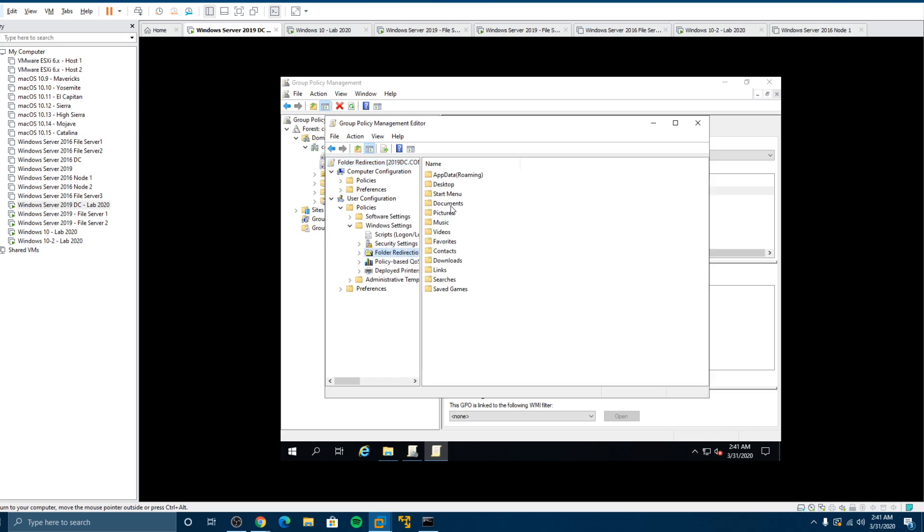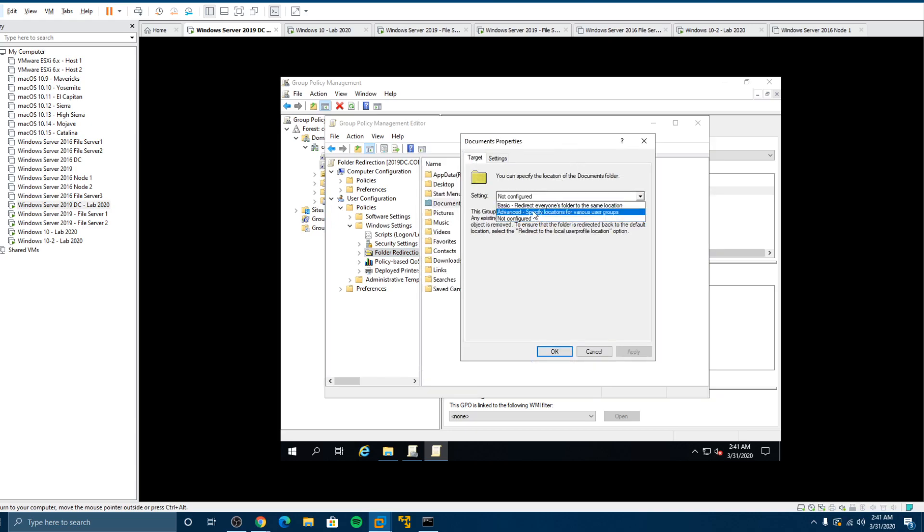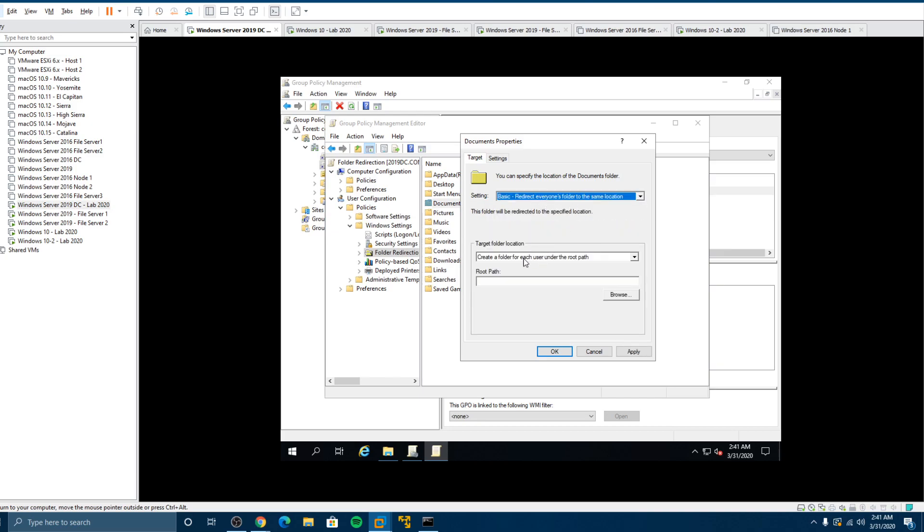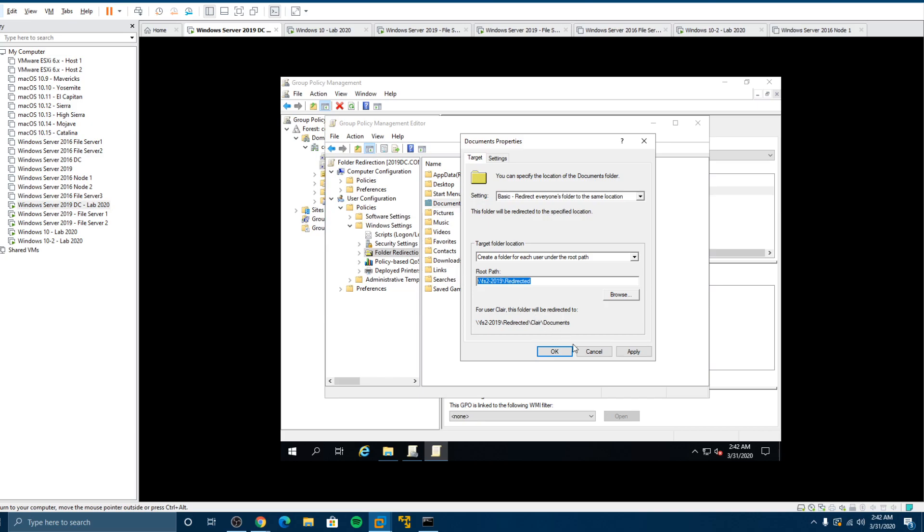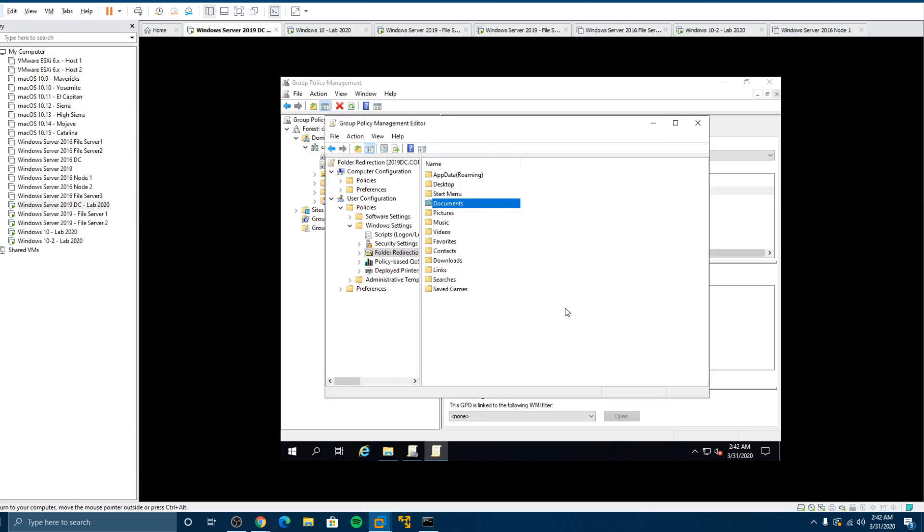And what we want to do is on the documents, we want to change that to be basic. And we would leave that to create folder and root path. And now we want to put it somewhere. So we want it to be on FS2 2019. Redirected. Now see how it automatically filled in our tab here. So I'm putting it to this folder and it will use a username and documents. So now that's all we have to do. So let's copy this and say, okay. And that's going to apply the policy.